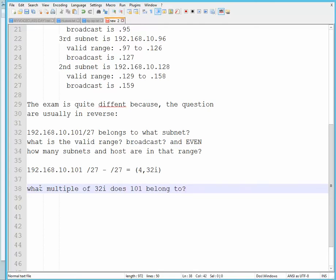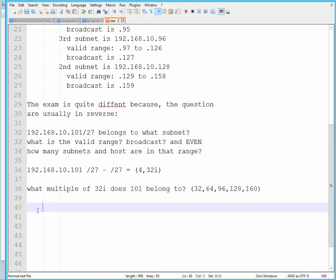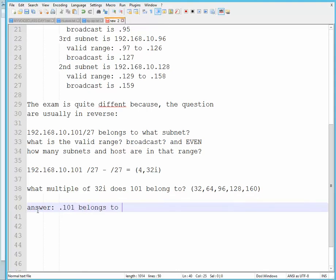Well, you have a few choices, actually. First choice will be 32, 64, 96, 128, and 160. So the multiple has to be a bit lower than you. So looking at this one, you would notice that 101 actually belongs in 96, in subnet .96. So the answer is .101 belongs to the subnet of .96.